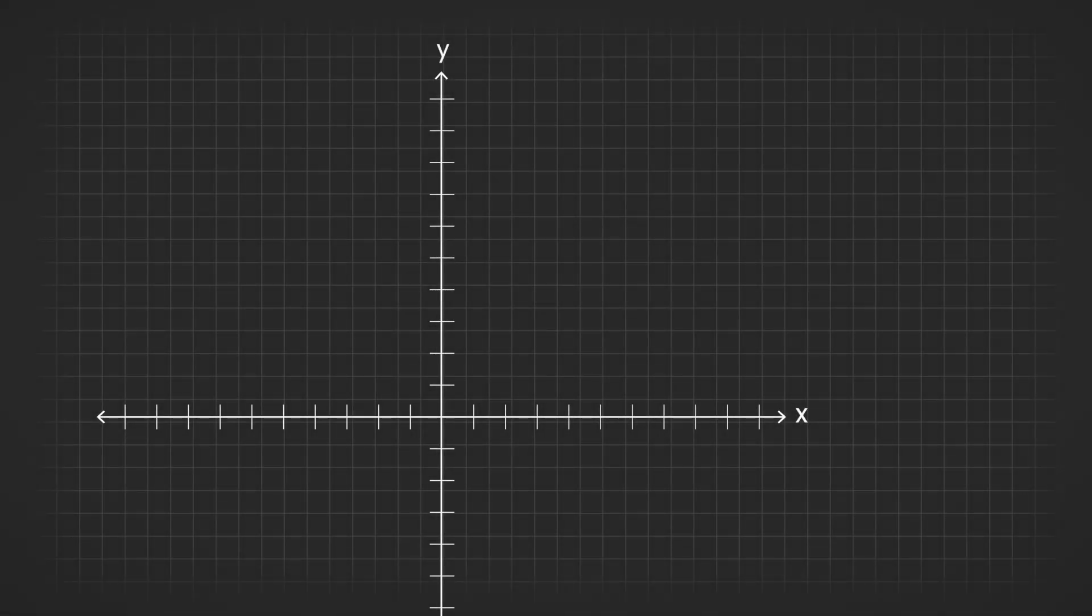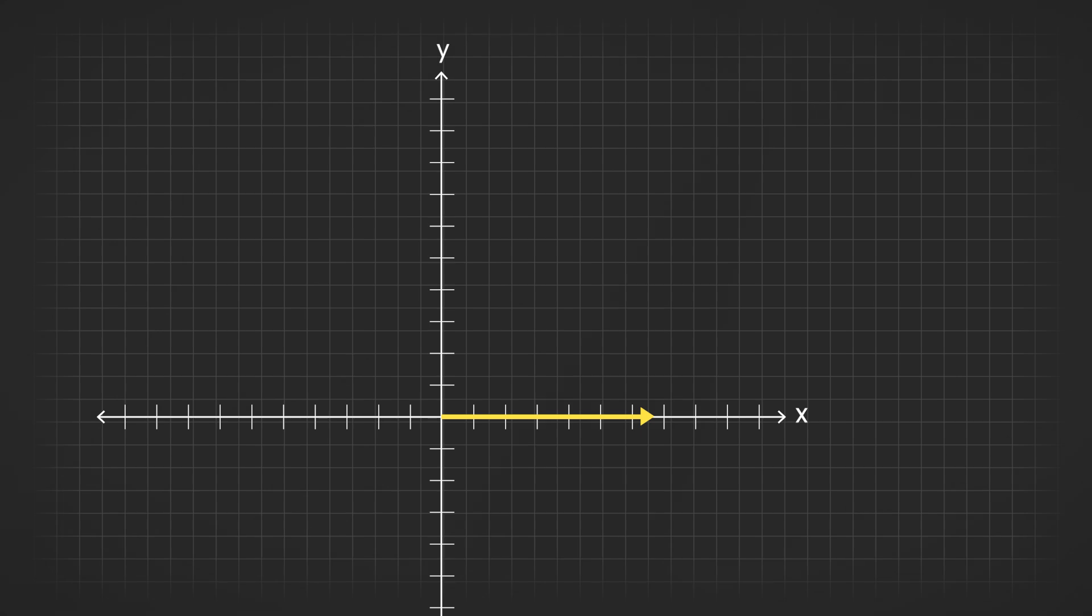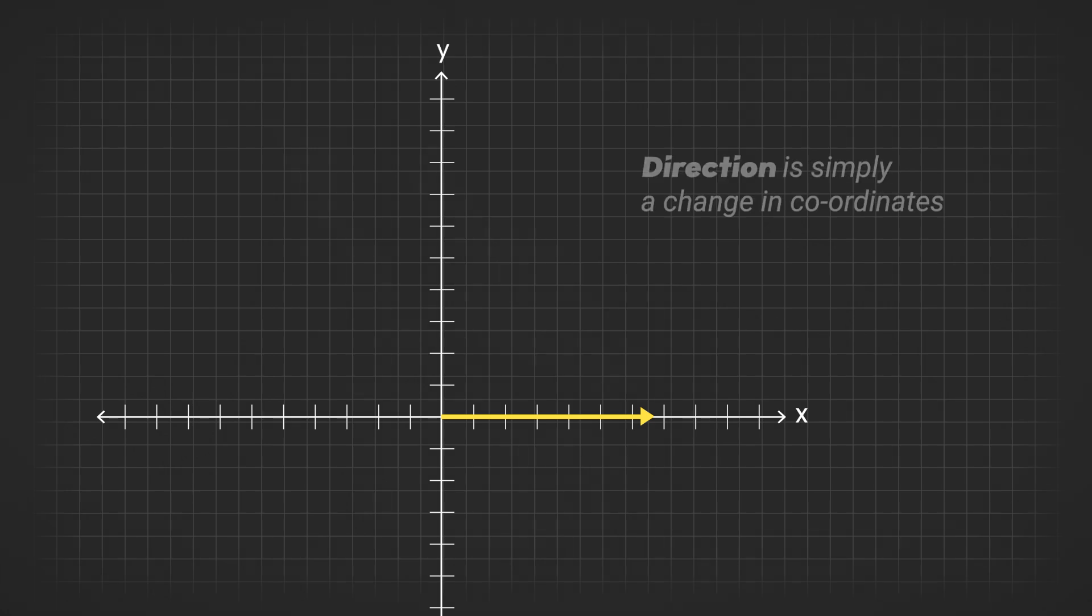For example, to move in the right direction, you would move some units along the x-axis and zero units along the y-axis, resulting in movement along the x-axis. Therefore, a direction is simply a change in coordinates, which are x and y in this case.